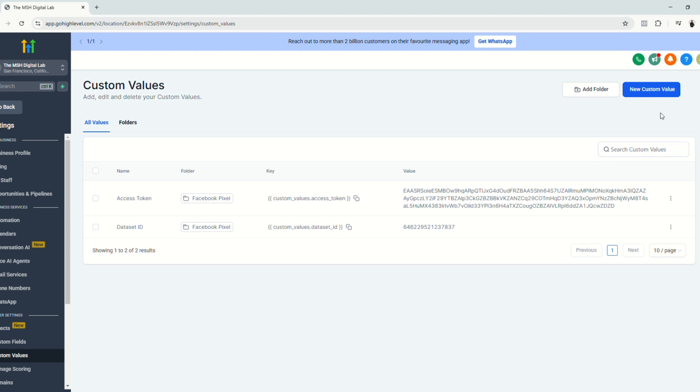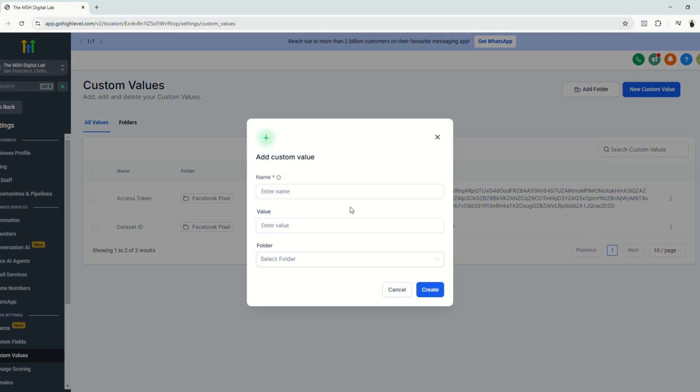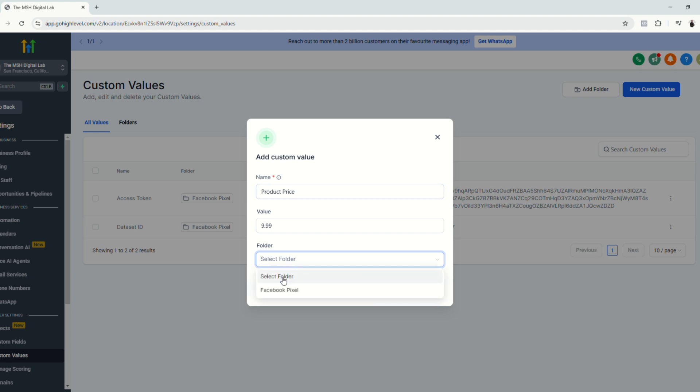And last but not the least for this example right here, since we are selling digital products, we are going to add a custom value for the product price for $9.99 and then let's save it to the same folder. Click create.